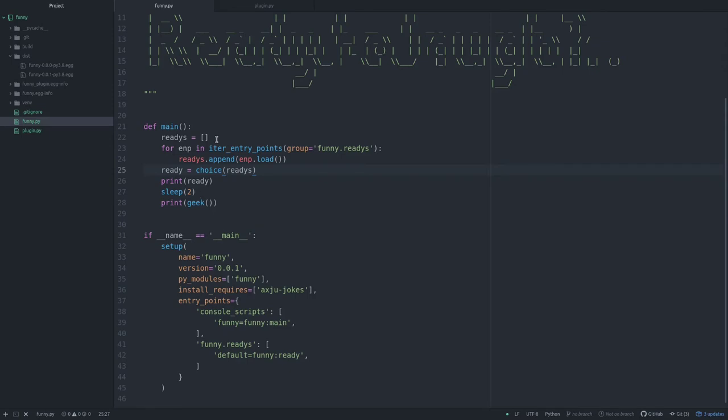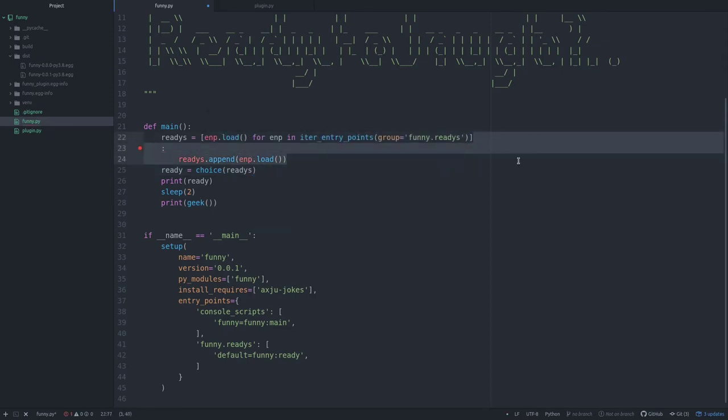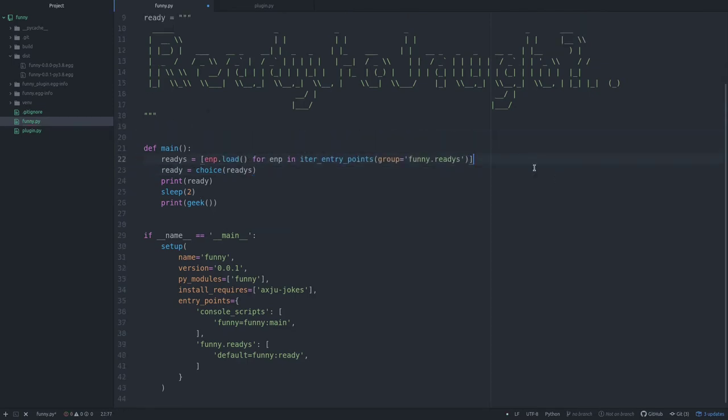I only will change the for loop and add the index string. So you can see how many welcome messages are available. This won't change the functionality of the plugin system. I only like this way.